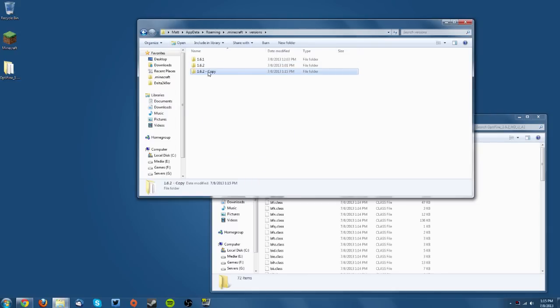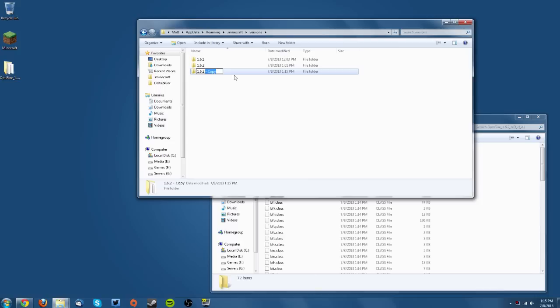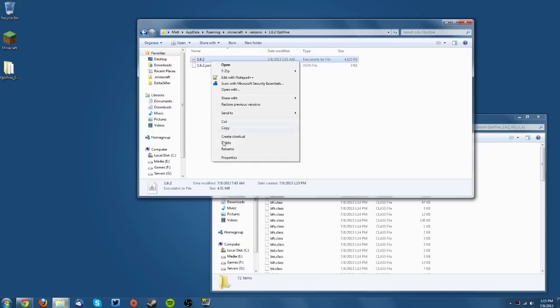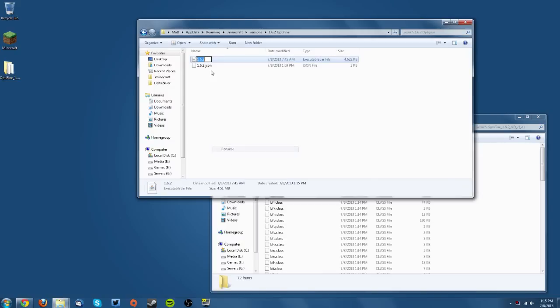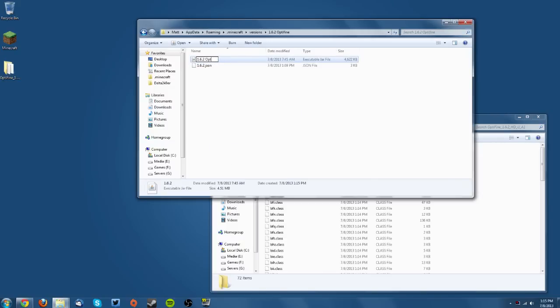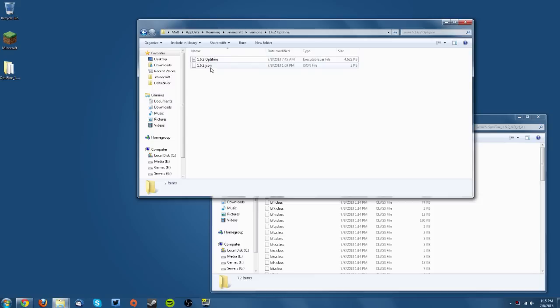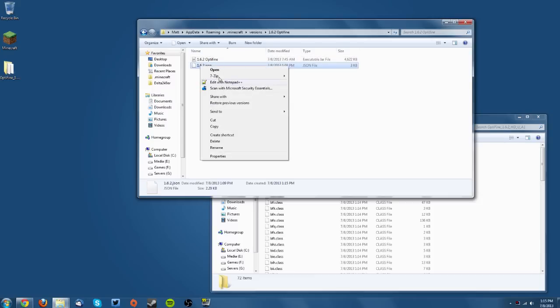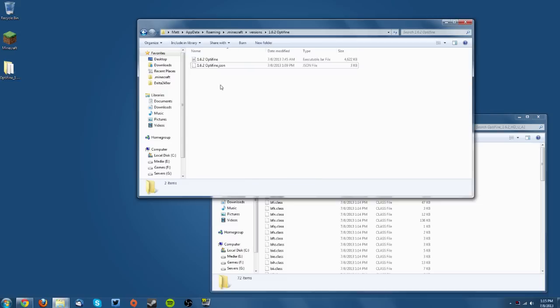Rename the folder to something like 1.6.2 Optifine or 1.6.2 Modded. Then go into the folder and change all of these files to the exact same name you gave the folder. So 1.6.2 Optifine for the JAR file and 1.6.2 Optifine.json for the JSON file.